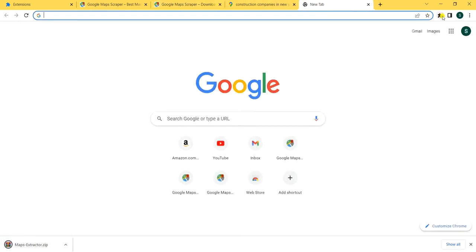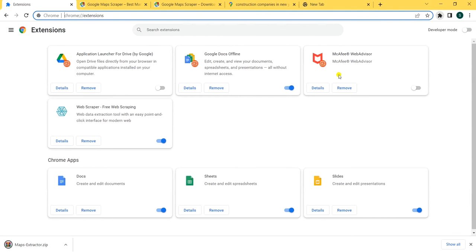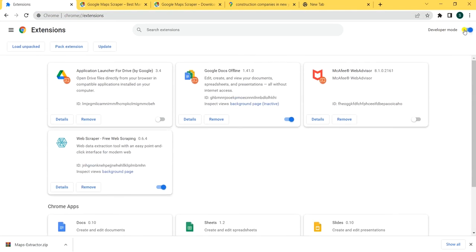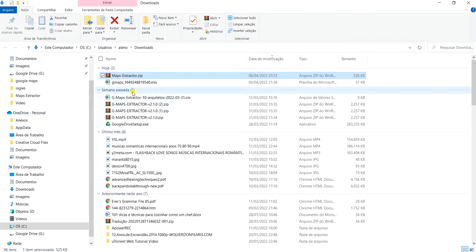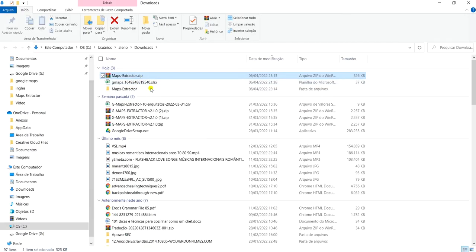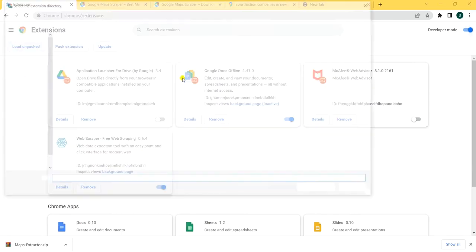Now you're gonna come here, go to Extensions, Manage Extensions, and it's very important that you put it in developer mode. Unpack these, and then load unpacked.